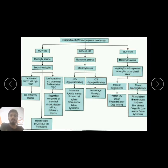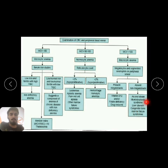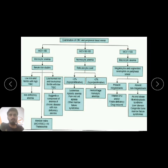If macrocytic anemia is present but no megaloblastic cells are seen on peripheral blood smear, the causes include alcohol abuse, myelodysplastic syndrome, liver disease, or congenital bone marrow failure syndromes. In these conditions, the bone marrow is not producing enough cells, so no megaloblastic cells are seen in the peripheral smear.